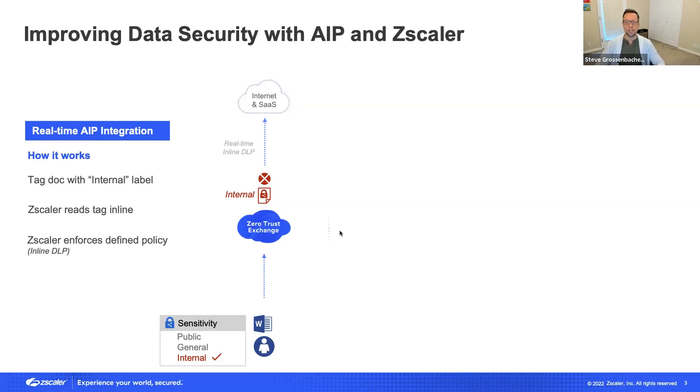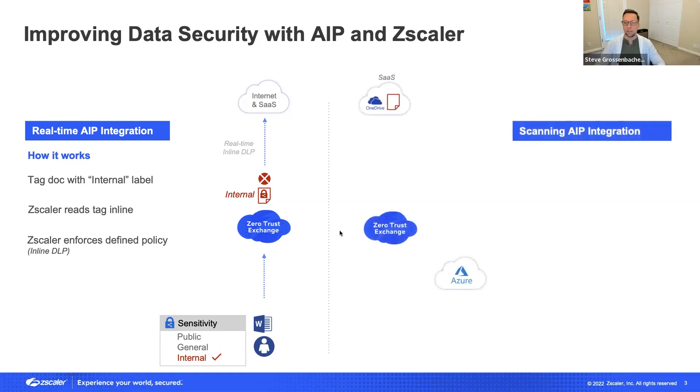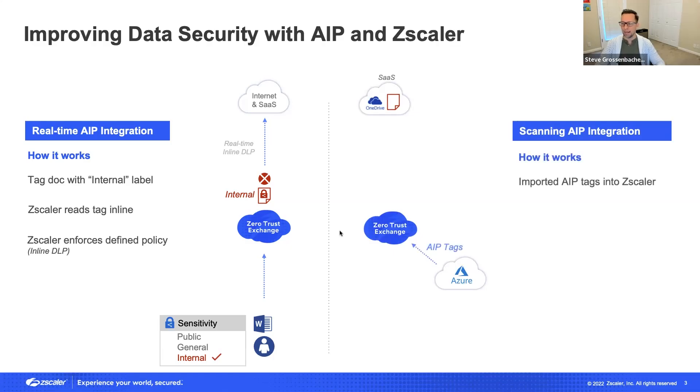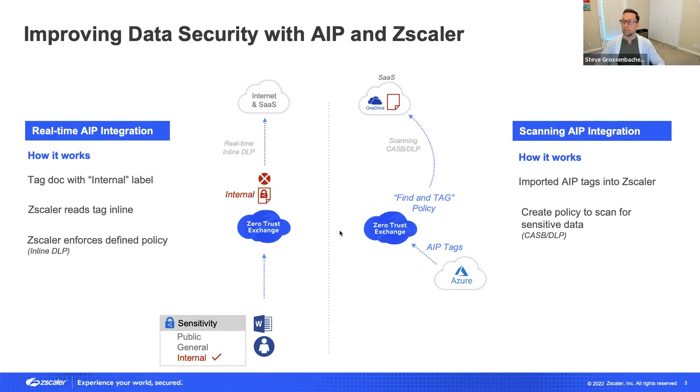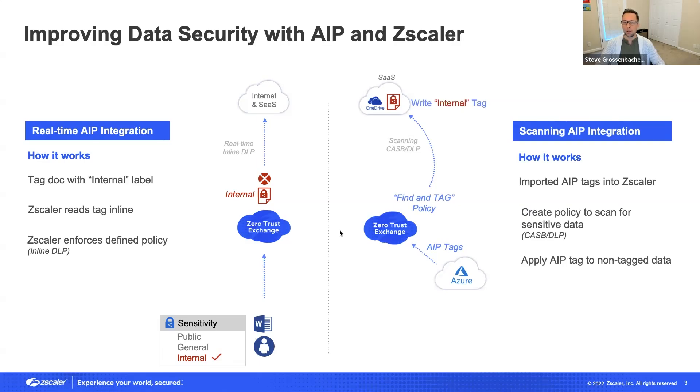The second part of Zscaler's integration is scanning data at rest. Zscaler can import all your AIP tags and allow you to write a policy that allows you to scan data at rest within your cloud for sensitive information that has not been tagged. If a document is found that has not been tagged properly, Zscaler can apply the proper sensitive tag so that data is labeled properly and handled correctly within the AIP ecosystem. Let's see how this looks within the Zscaler interface.